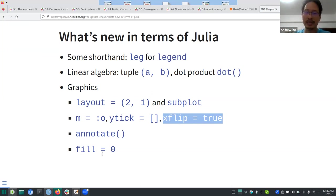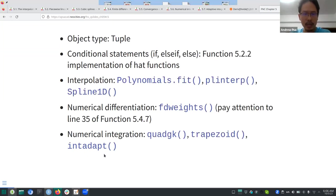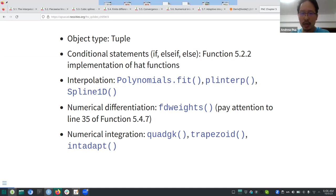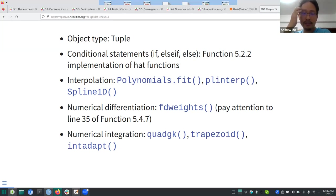Conditional statements also show up more often in this chapter — you see the pattern for conditional statements more frequently. You can also return functions. With respect to the subject matter, the Julia-related commands include a couple of interpolation methods.